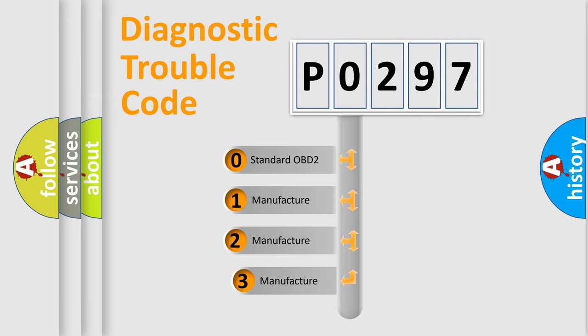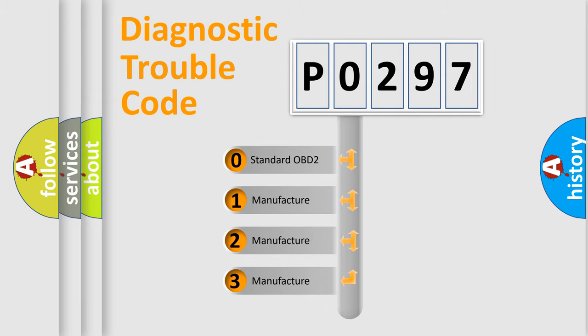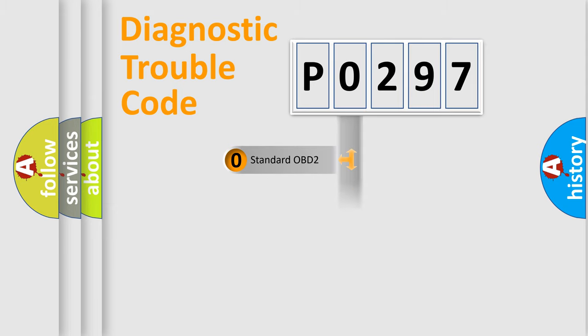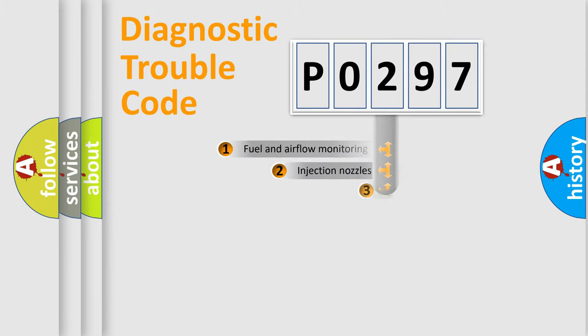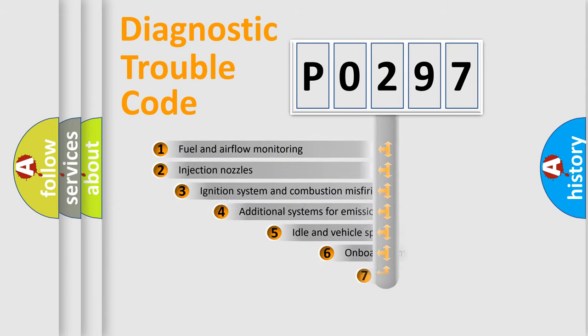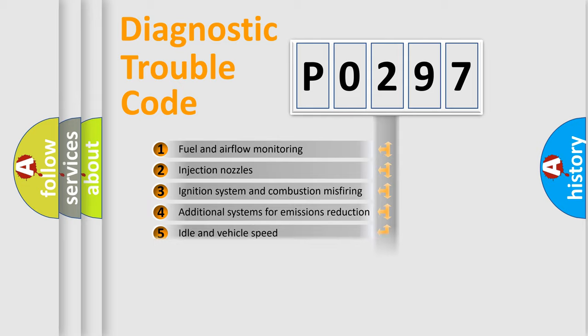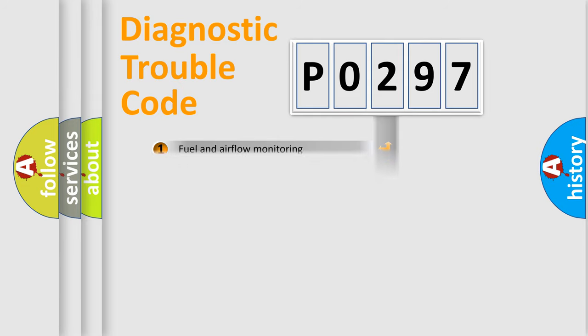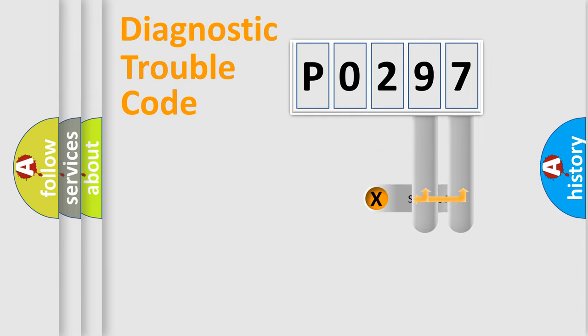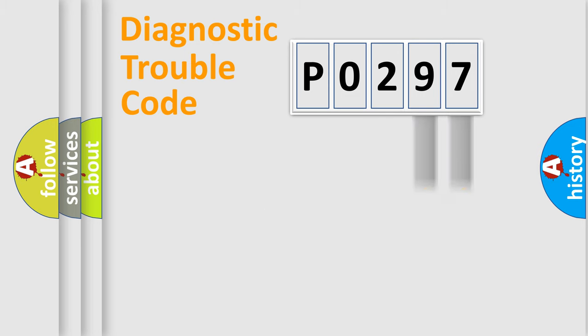If the second character is expressed as zero, it is a standardized error. In the case of numbers 1, 2, 3, it is a more specific expression of the car-specific error. The third character specifies a subset of errors. The distribution shown is valid only for the standardized DTC code. Only the last two characters define the specific fault of the group.